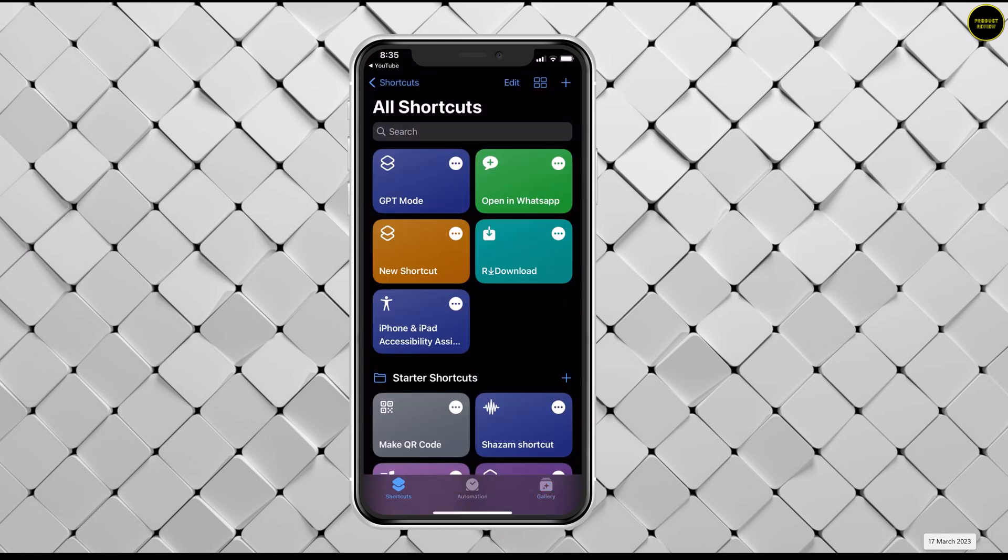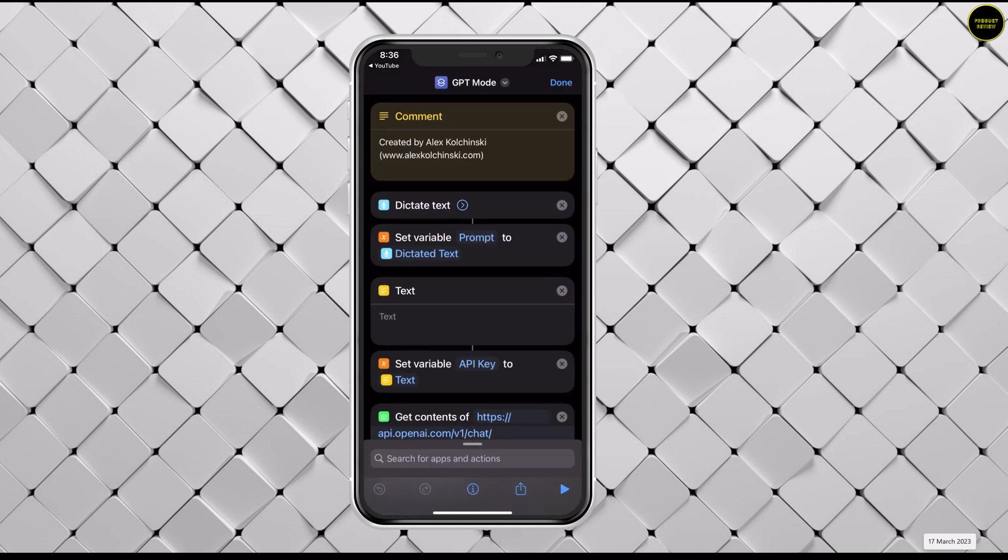Press add shortcut. The shortcut will add to your shortcuts app. Now hit the ellipsis icon on the shortcut. In this text field, paste the API key you had copied earlier.